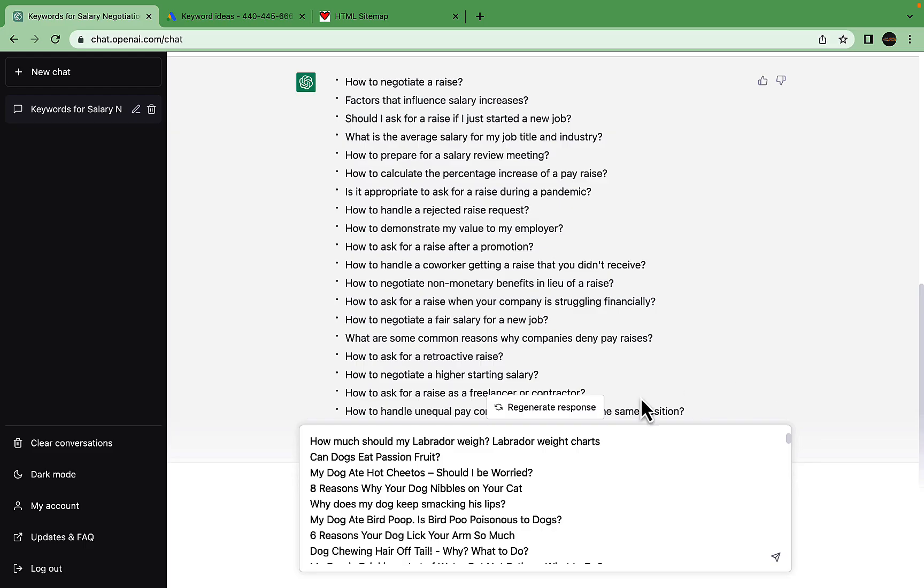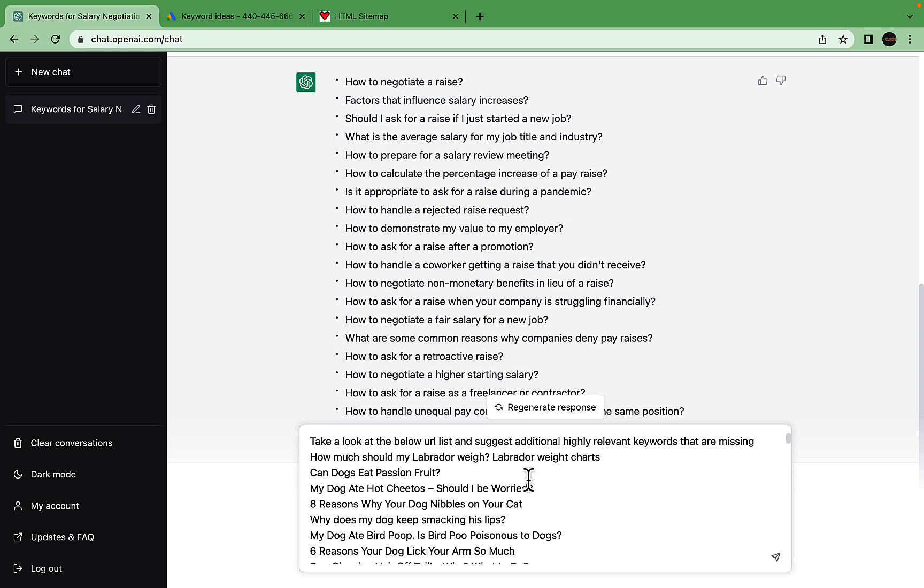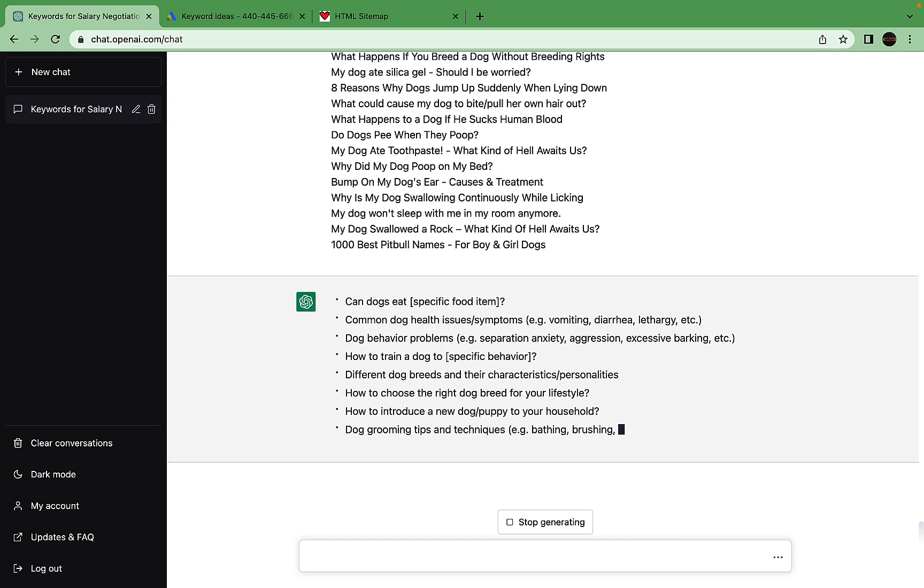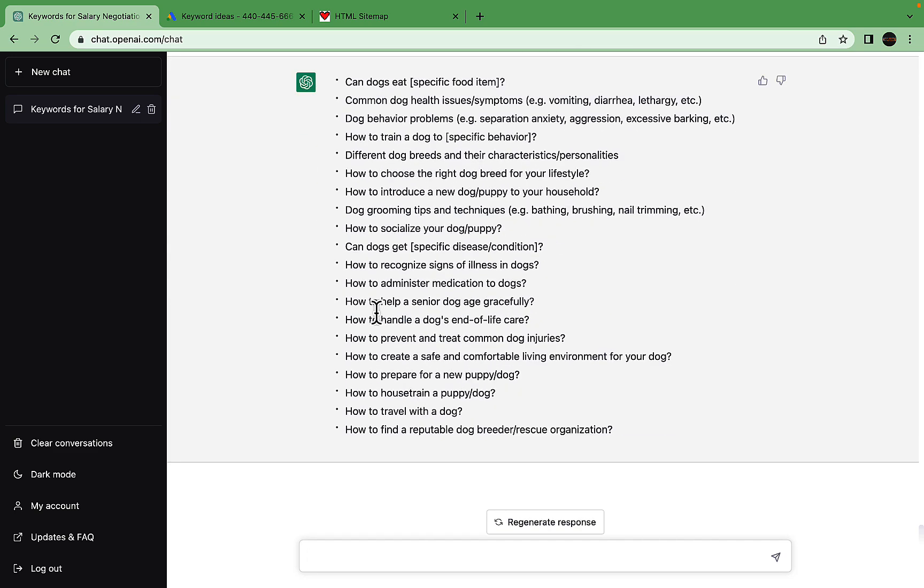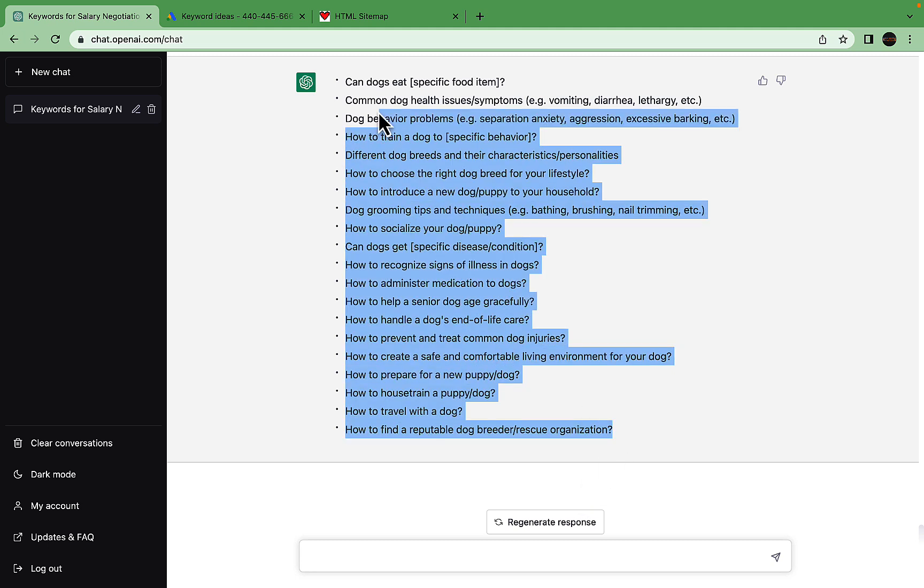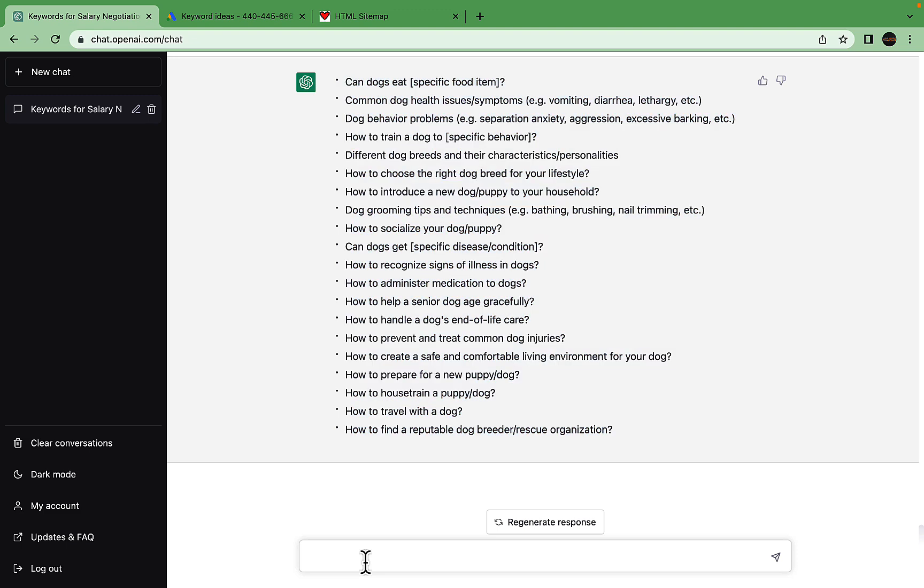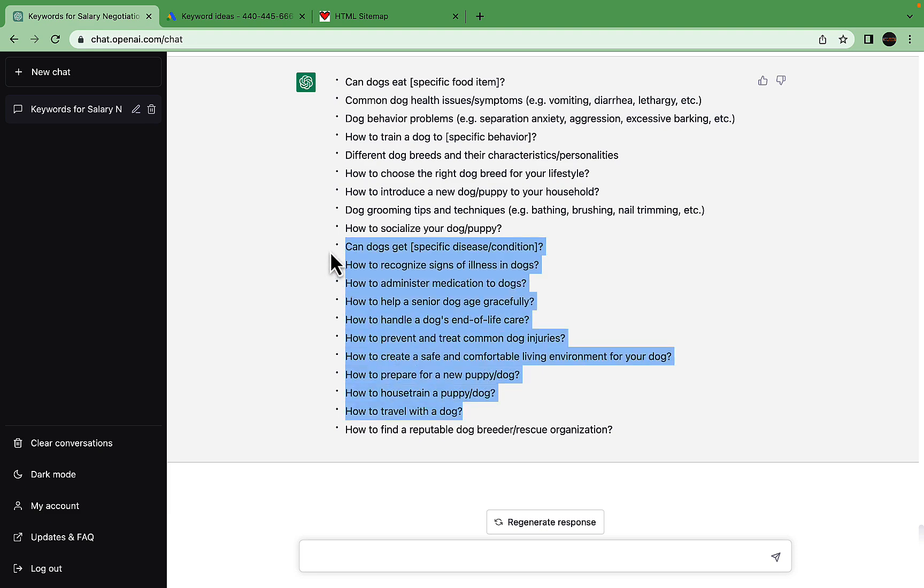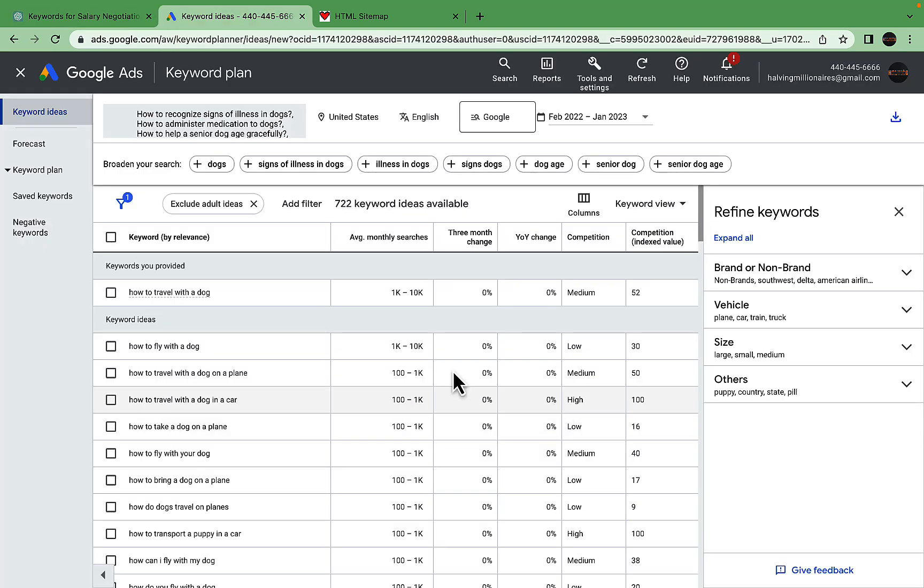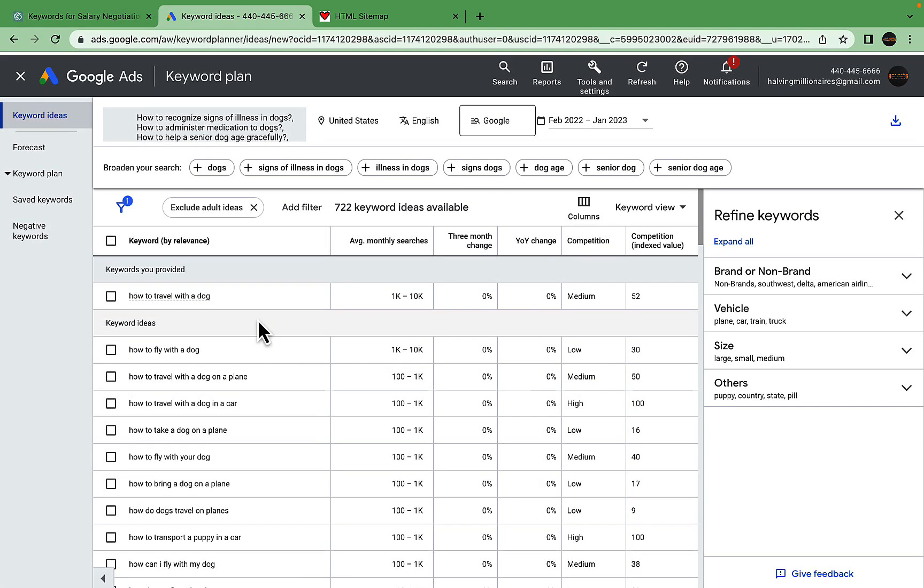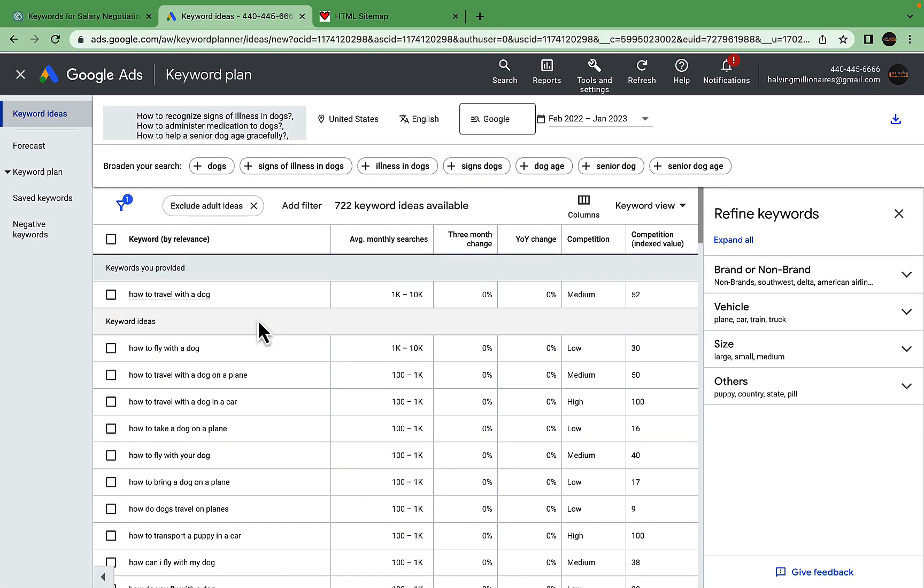The prompt is very simple once again: take a look at the below URL list and suggest additional highly relevant keywords that I'm missing. We get suggestions like 'how to help a senior dog age gracefully,' 'how to administer medication to dogs.' These are very good suggestions. We could have typed 'more' and gotten more suggestions.